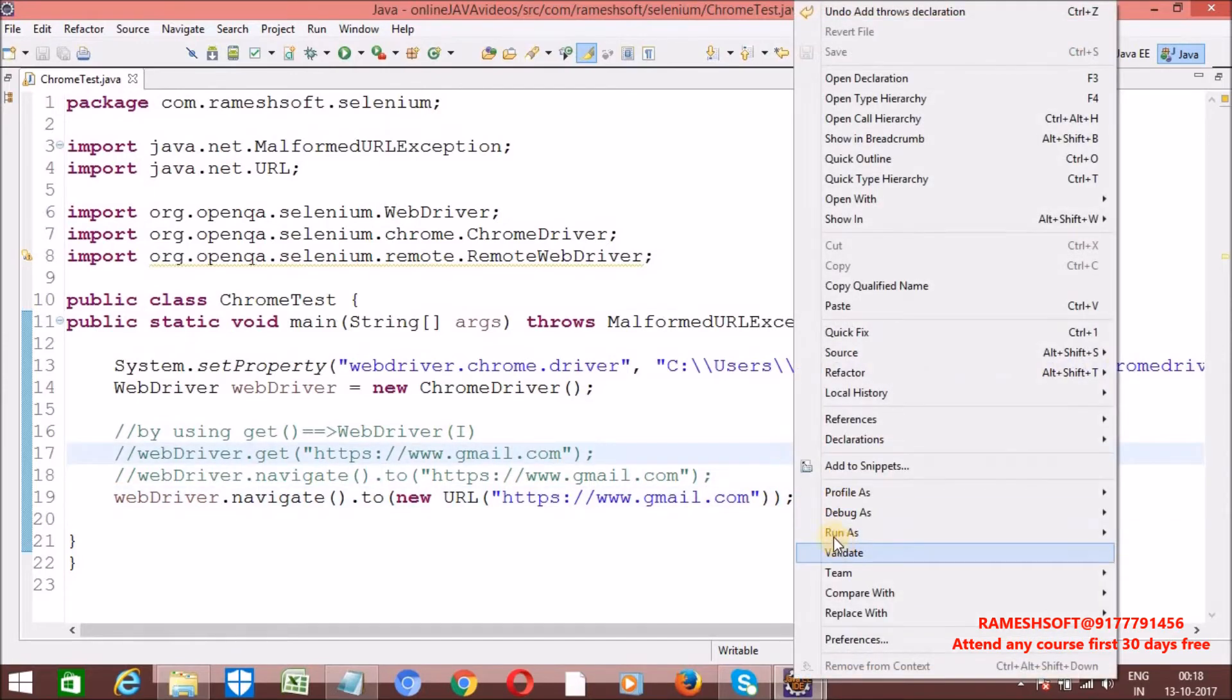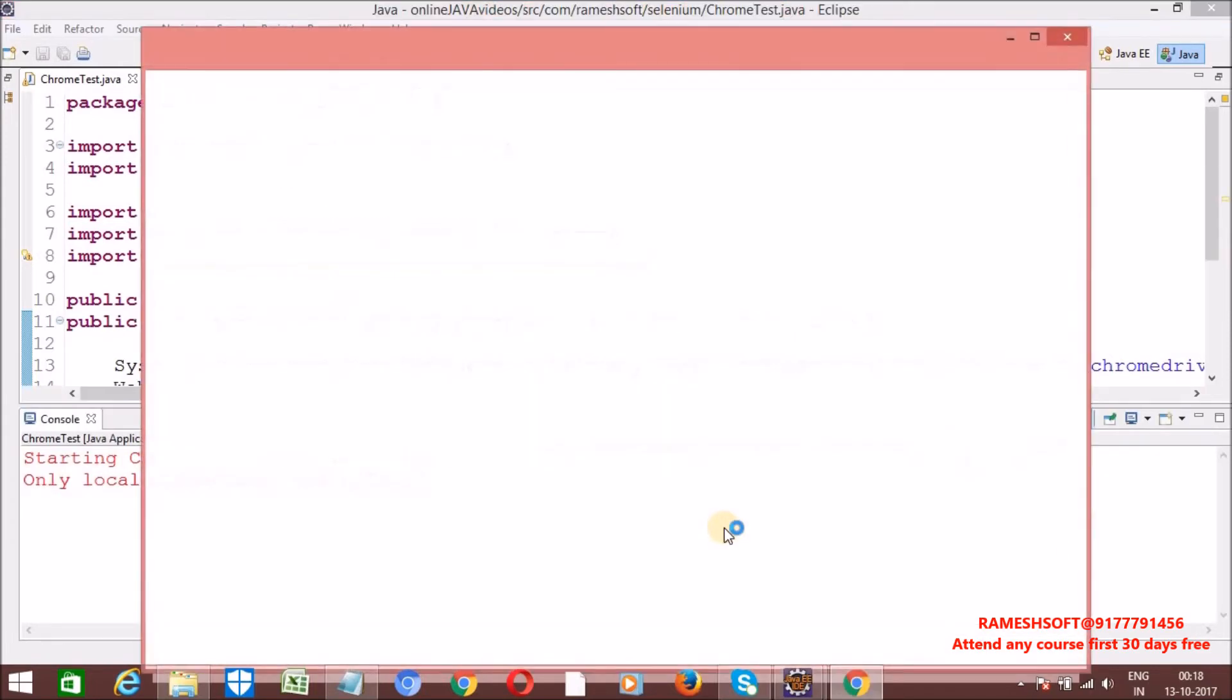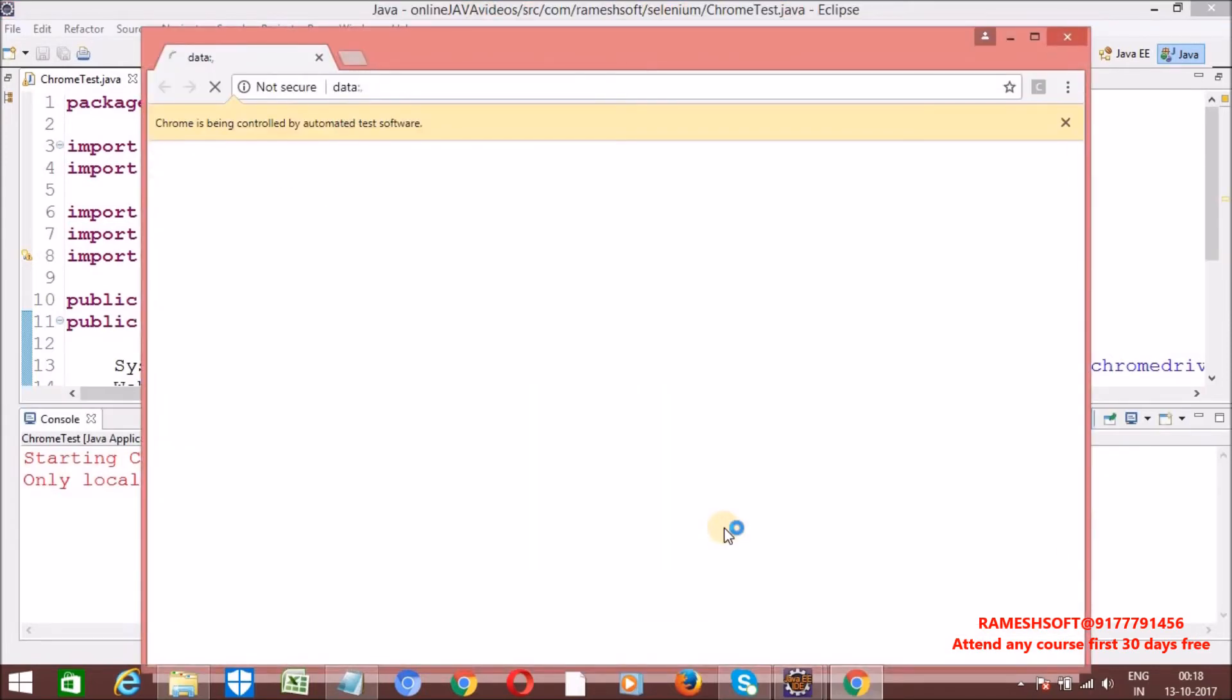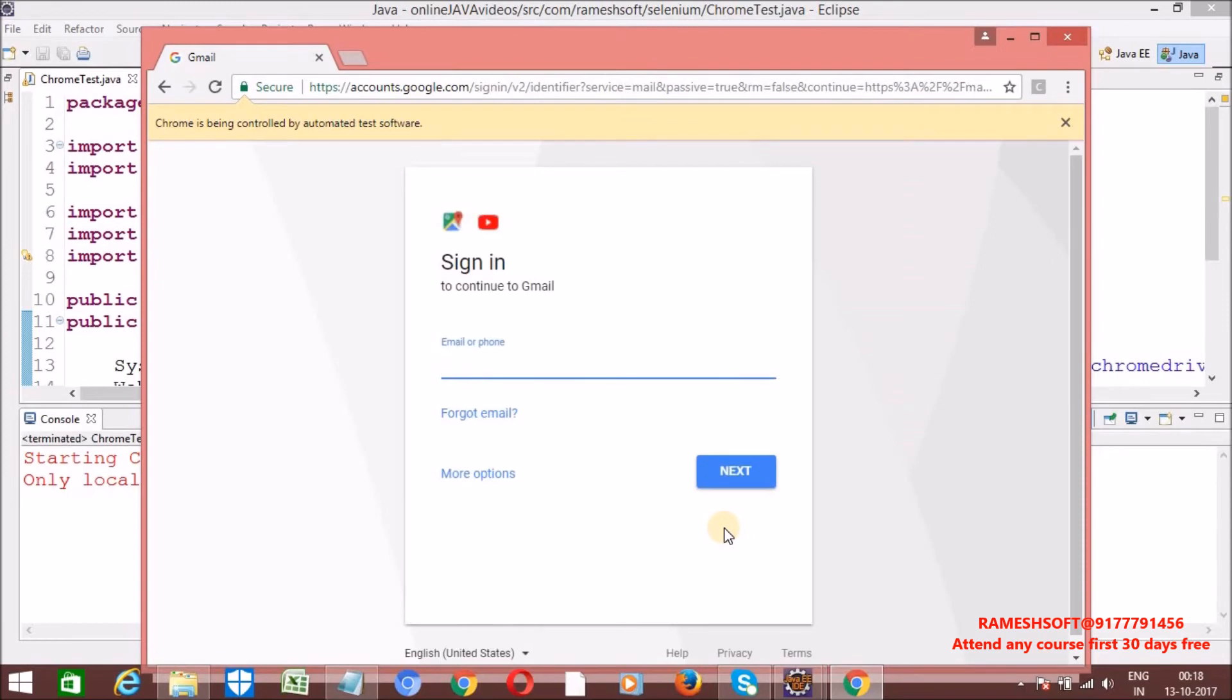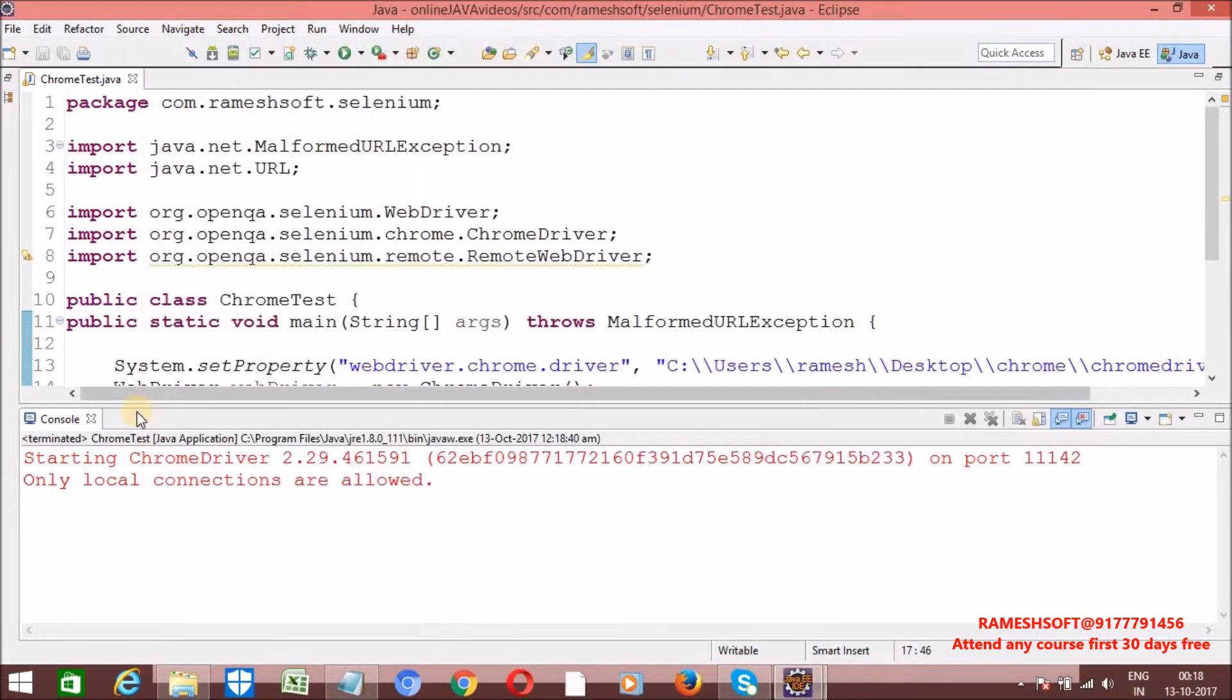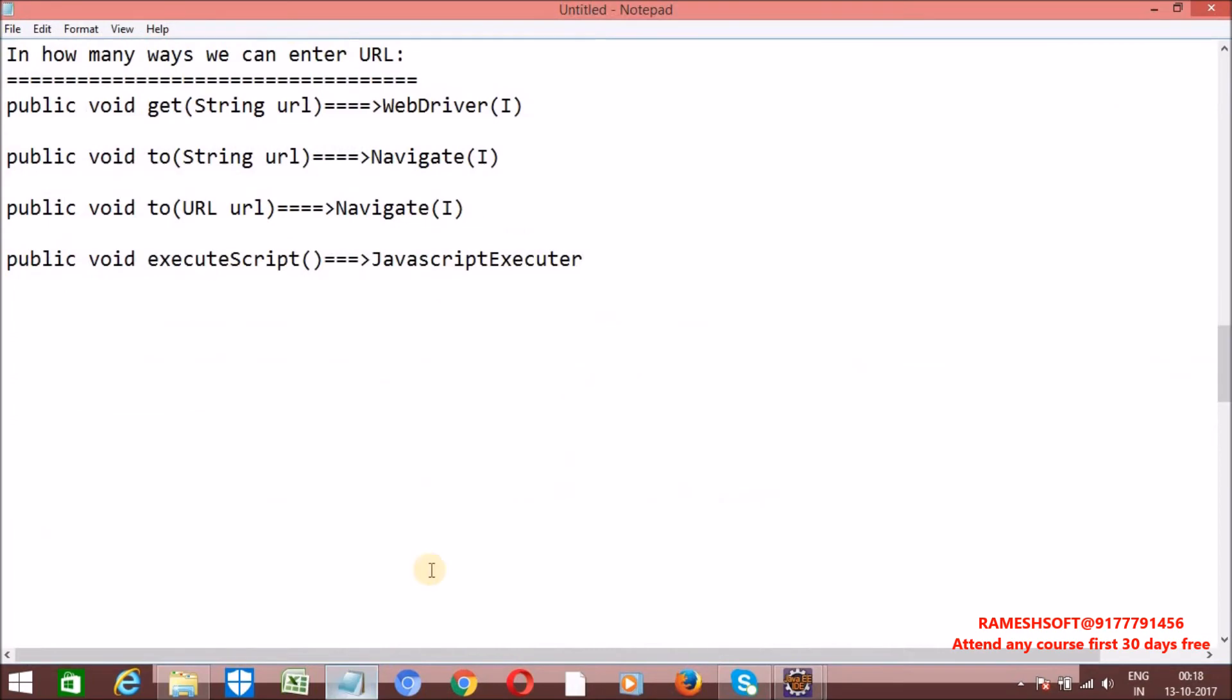Let me run it. Right click. Run as Java application. Now, see here. So, browser is launched. And then entering URL. So, this is the third way. And one more fourth way is JavaScript executor. So, that JavaScript executor we will talk in coming videos.